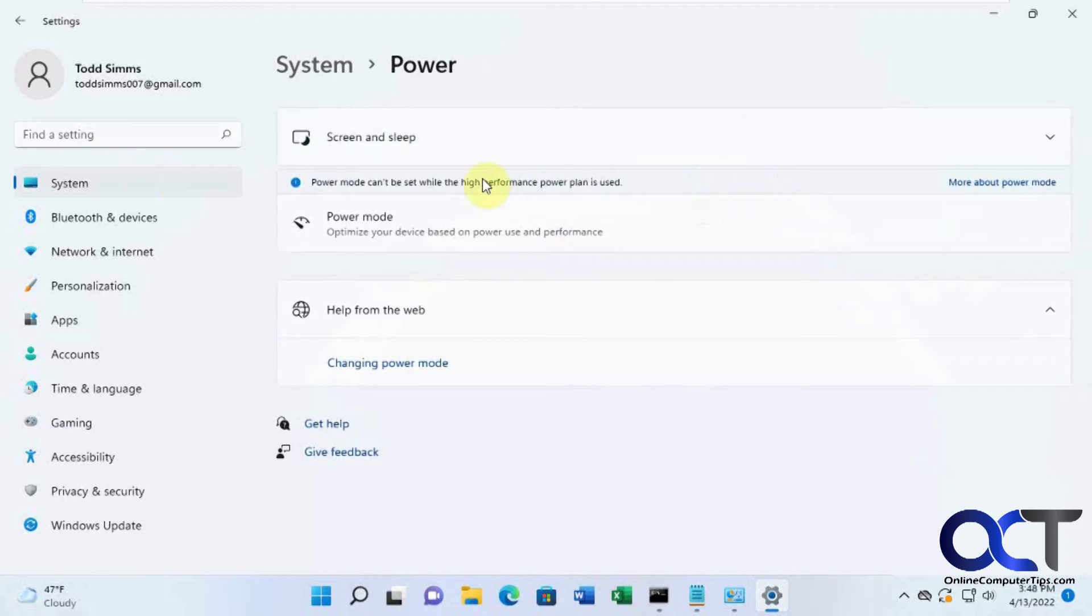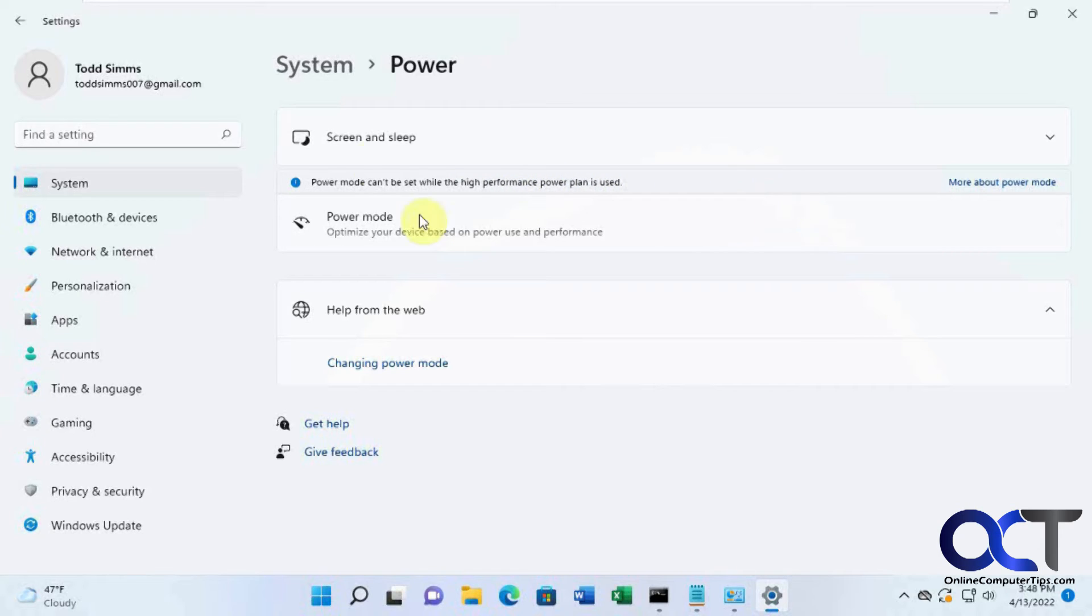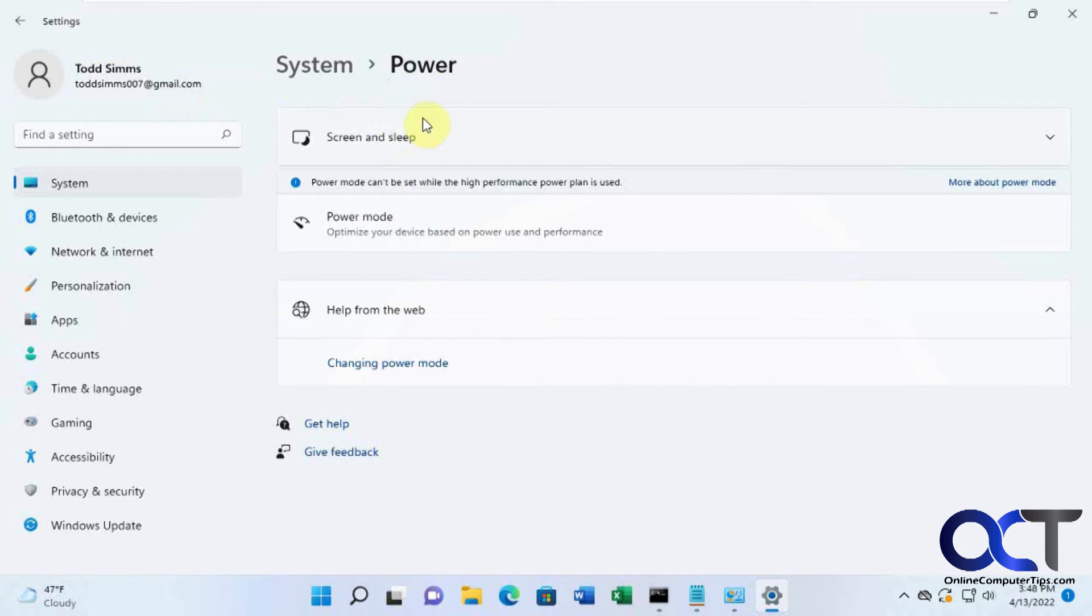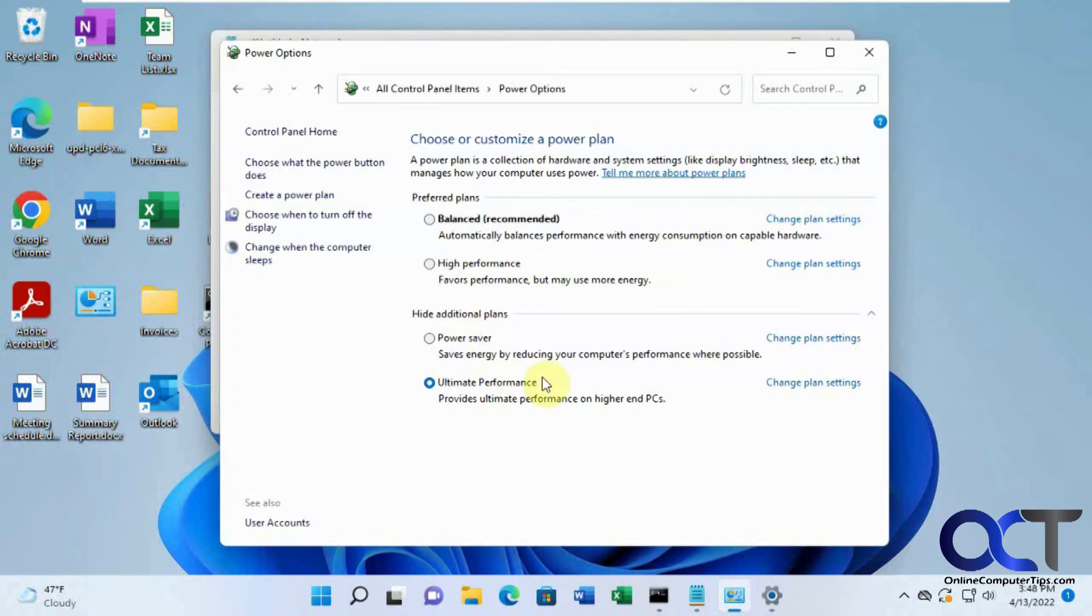You're not able to change it while you're in one of the high performance power plans. Which is kind of interesting, at least why they don't match the control panel power options with the new Windows settings power options. But as long as you can get the control panel, then you'll be able to use it there.